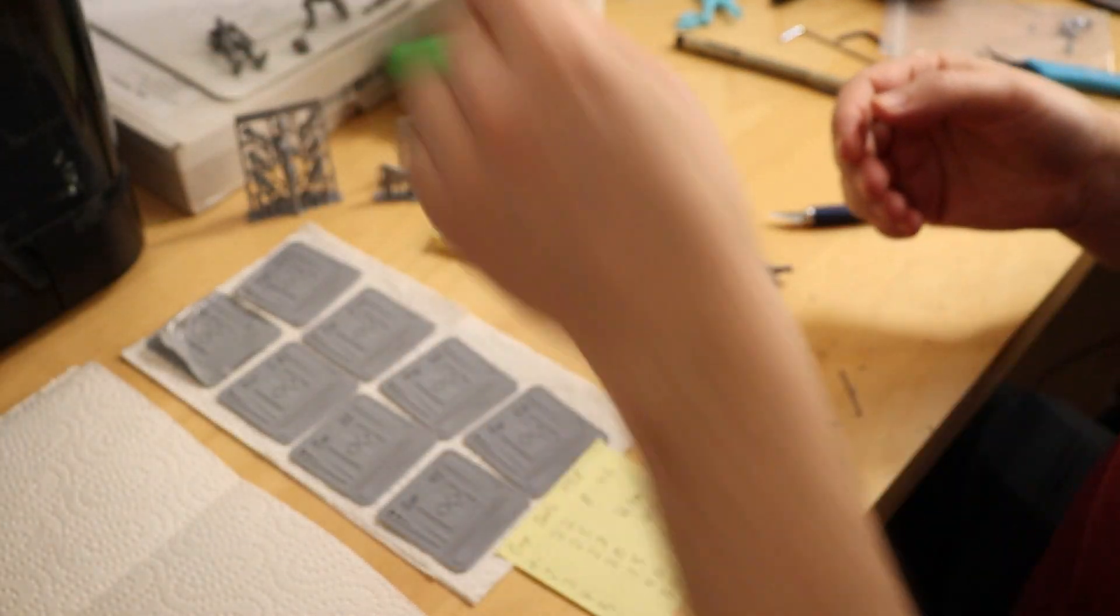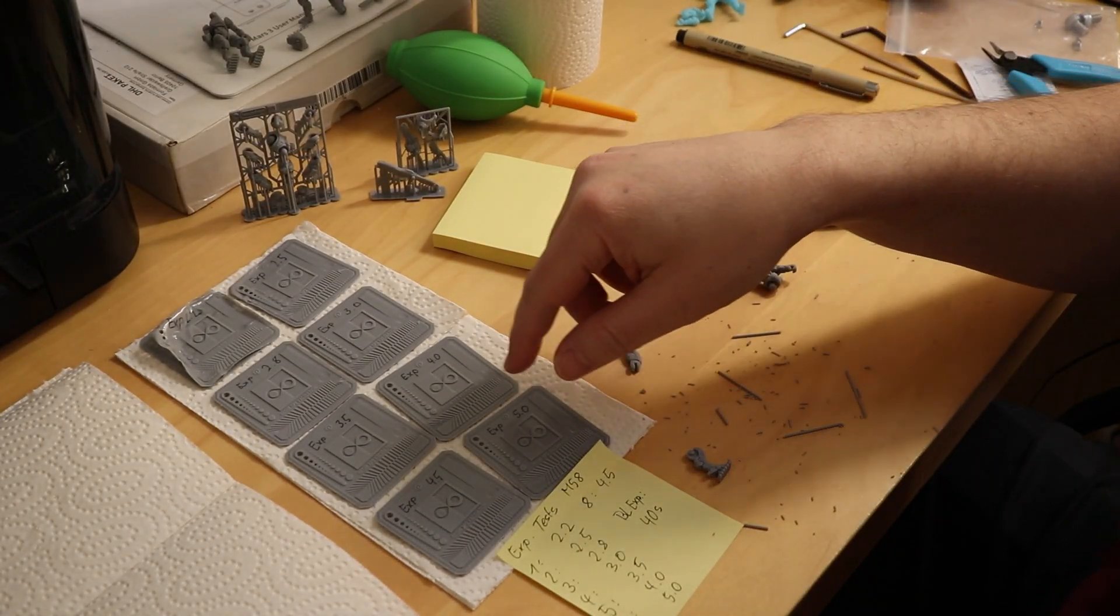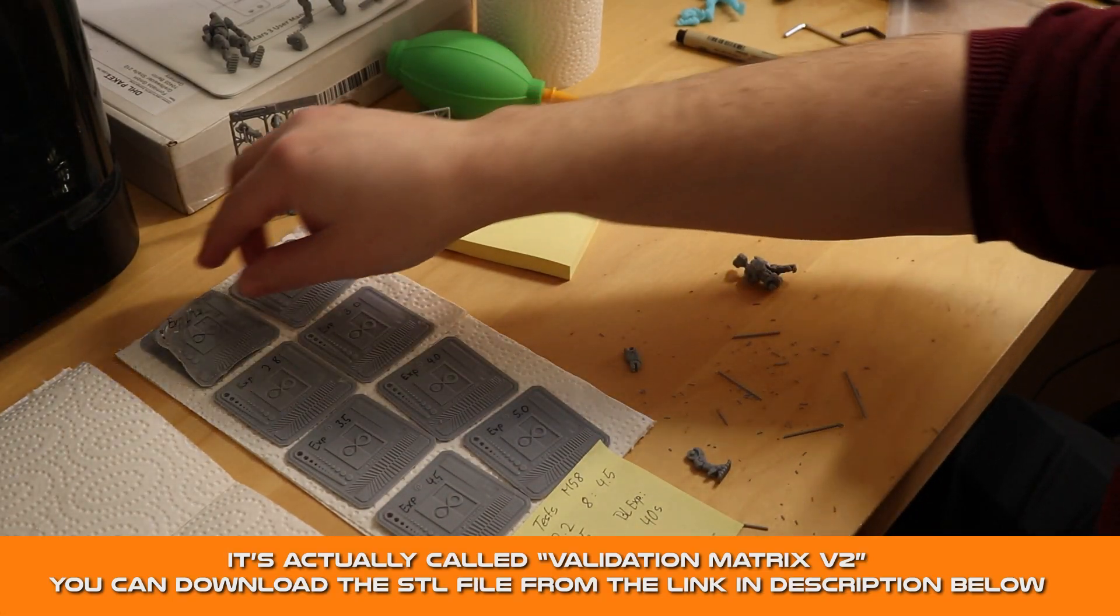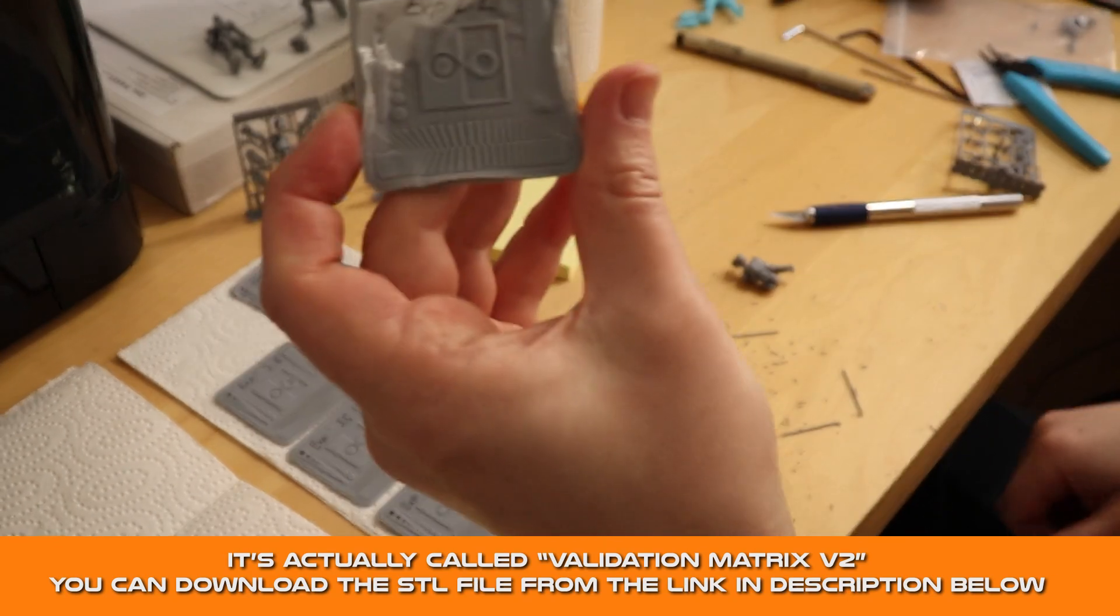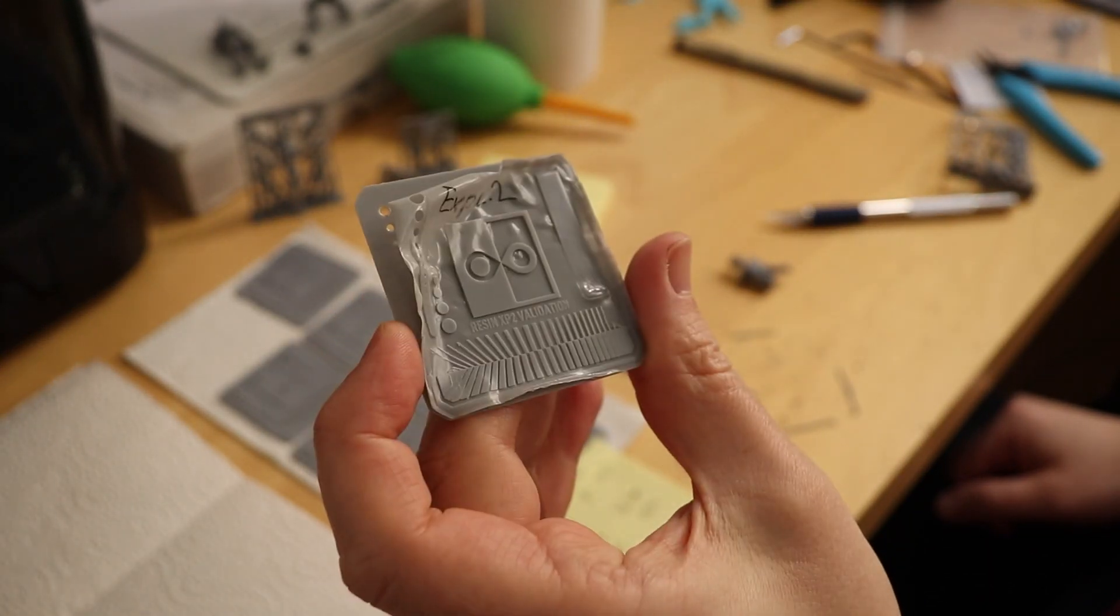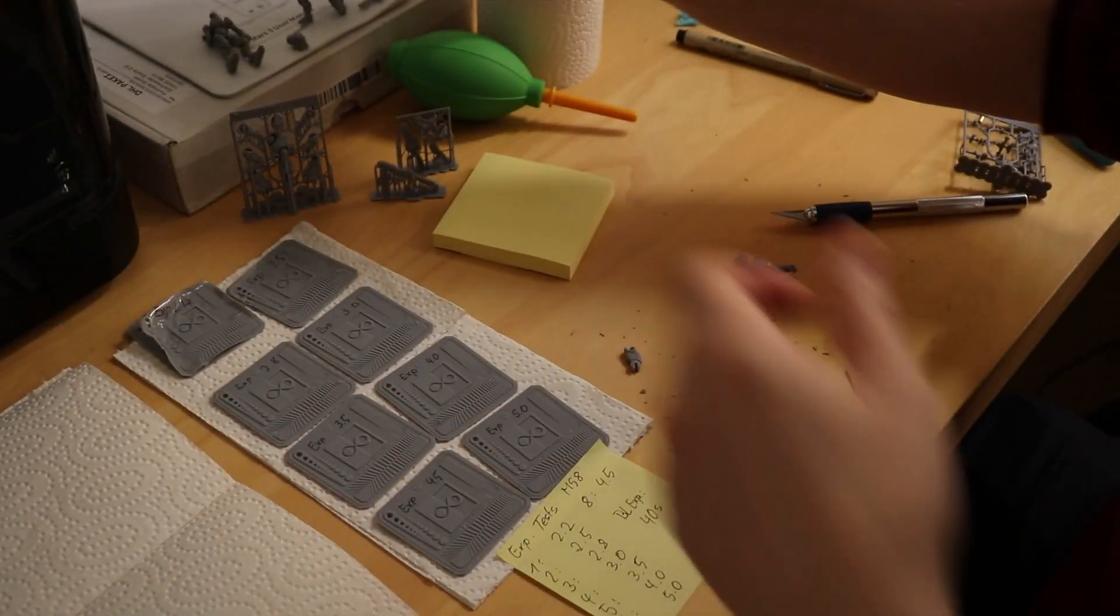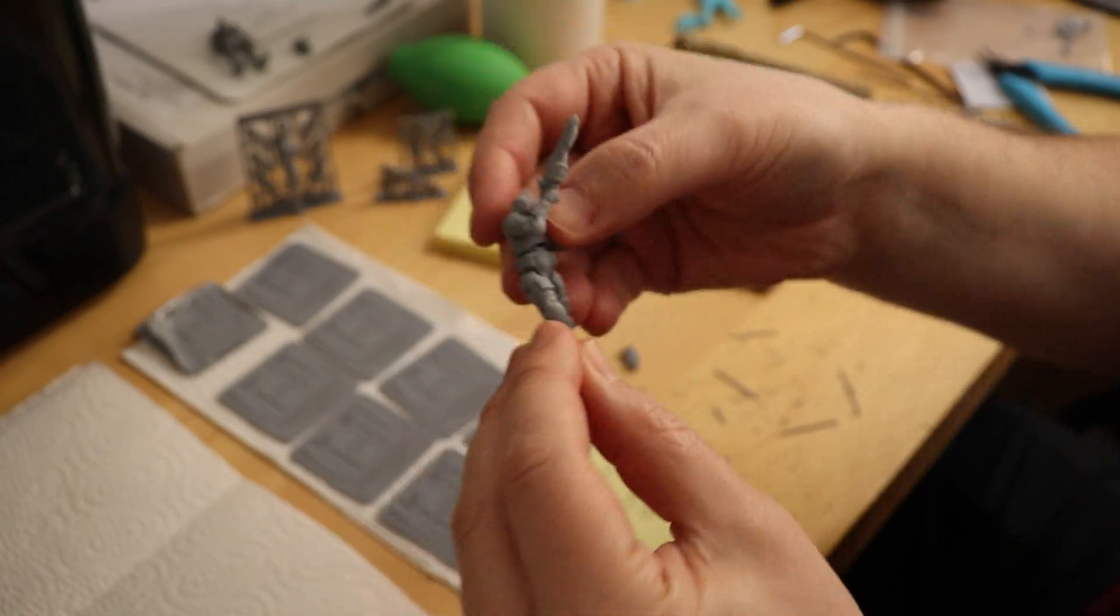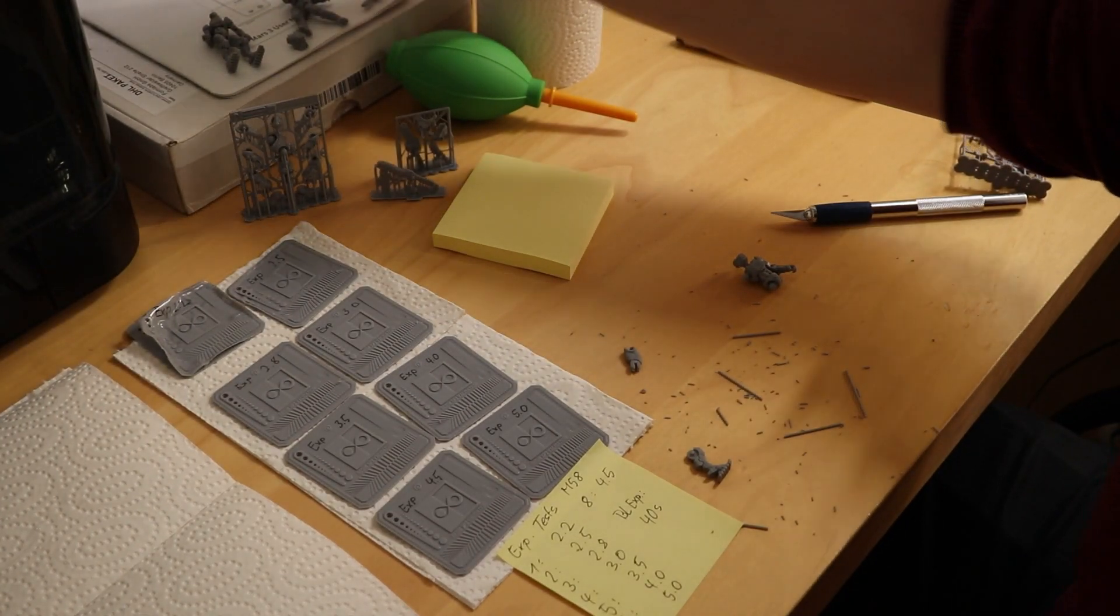I've experimented a little bit with this testing matrix you can see here and this is the result on exposure 2.2, the recommended exposure. You see, it doesn't work out at all. Although these printed really nicely, you can see the fits are off with the joints. It's much too loose.